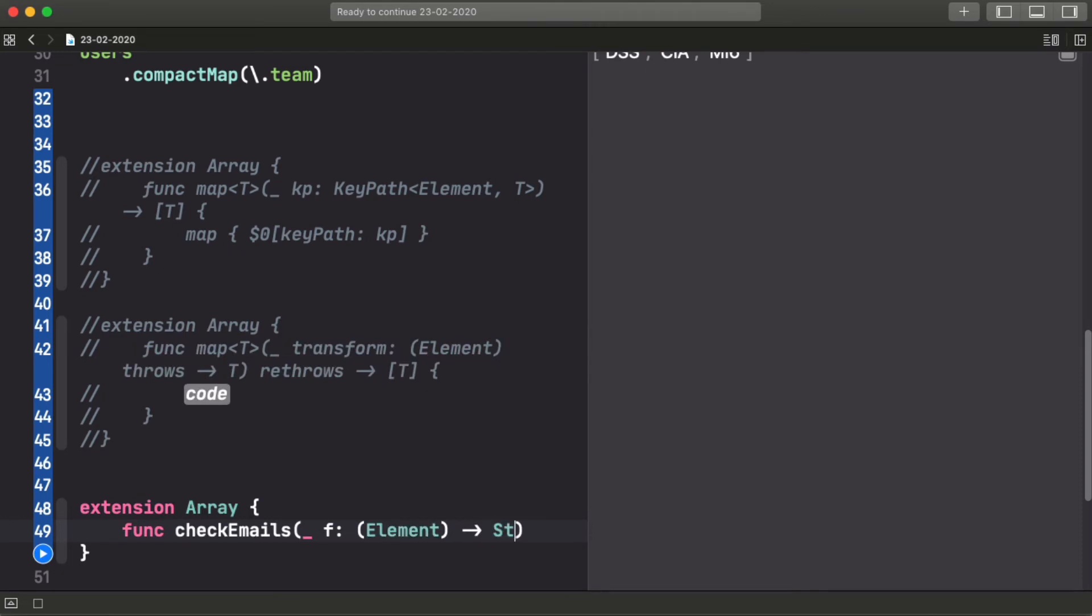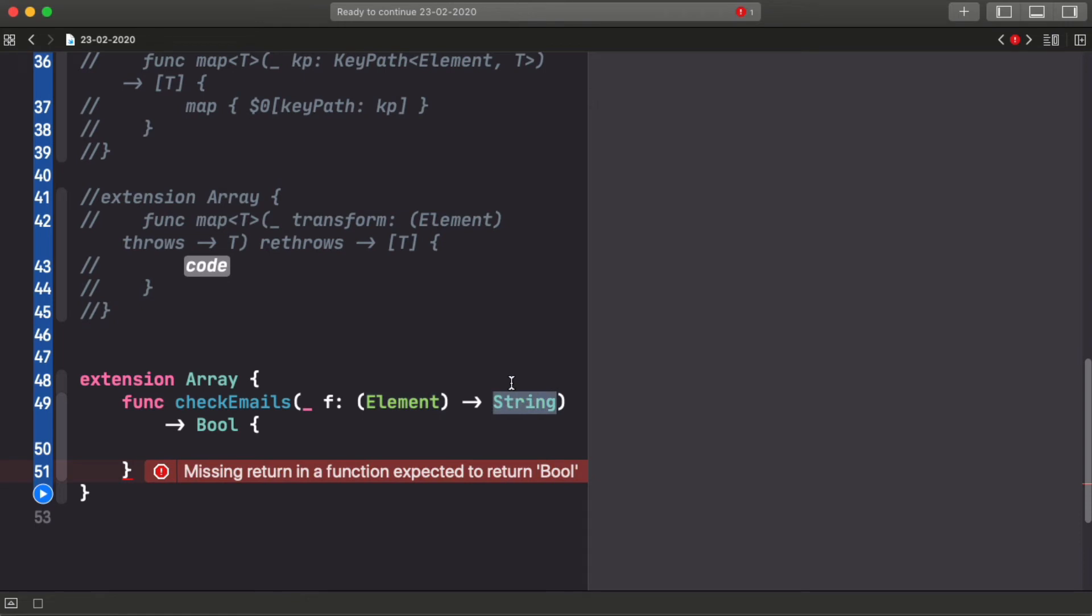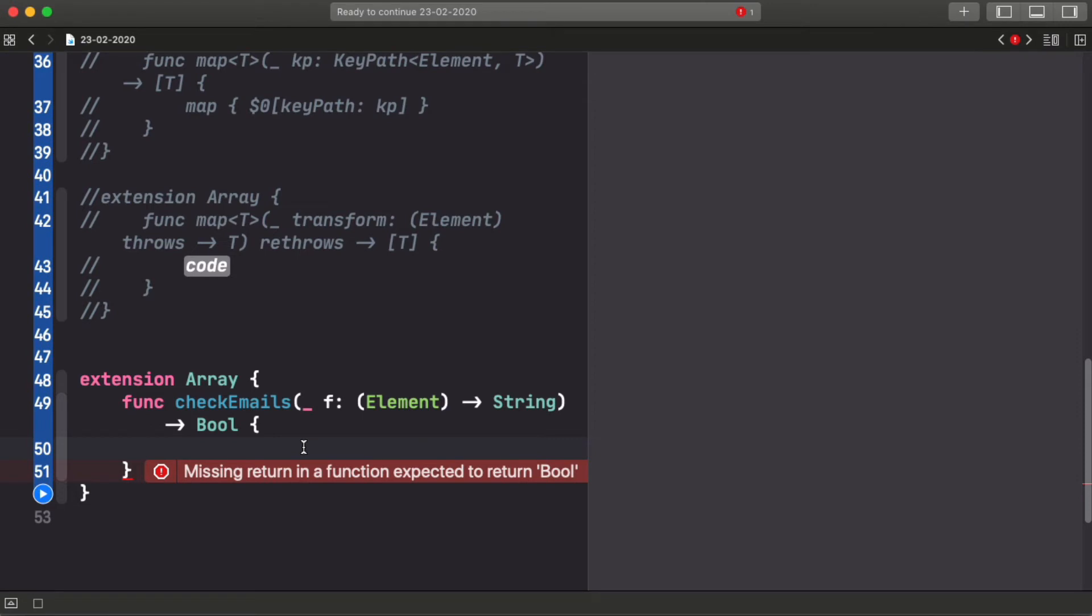For example, let's write a function on array, again, just because it's easier because we already have one of the generic types, which is the element, and the other one is going to be a string. So just for the sake of it, let's write a function that checks if all the emails in the array of objects are valid emails or not.